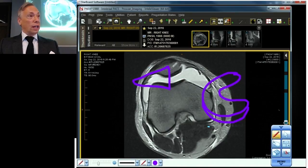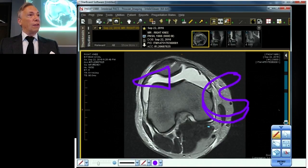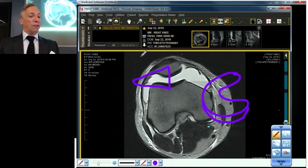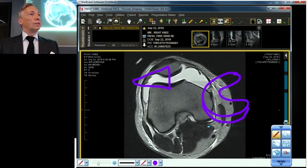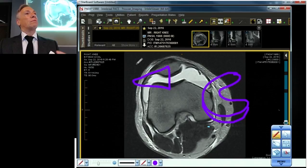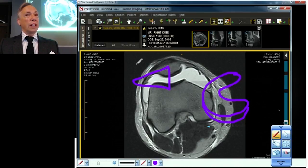Occasionally, if it's really violent, this will break off its attachments and flip over on itself — it will tumble. That's a true meniscocapsular separation. Those are really uncommon — in fact, they're rare.